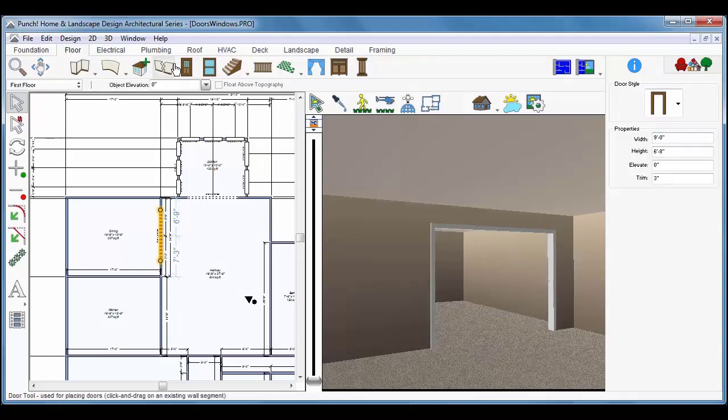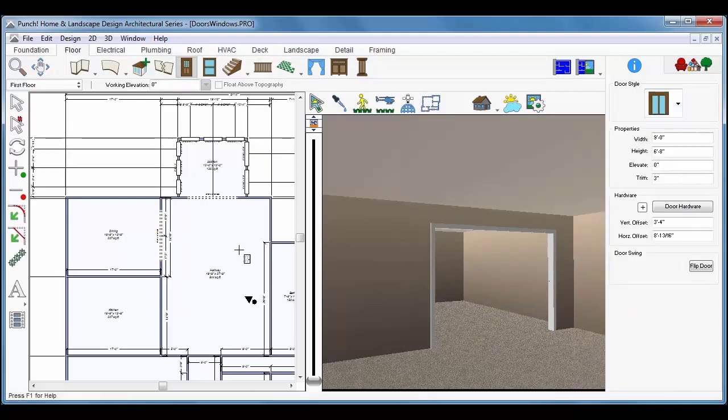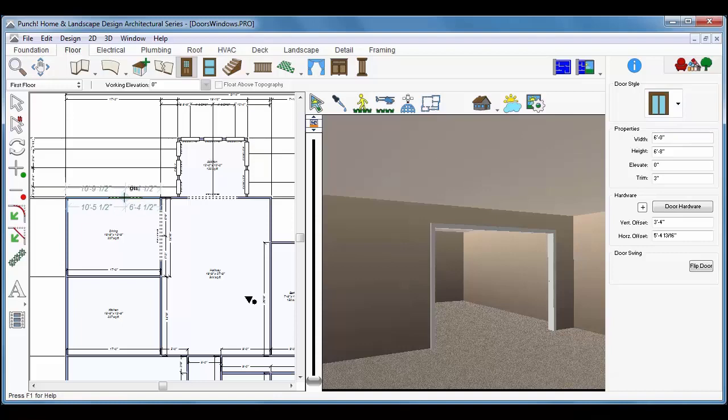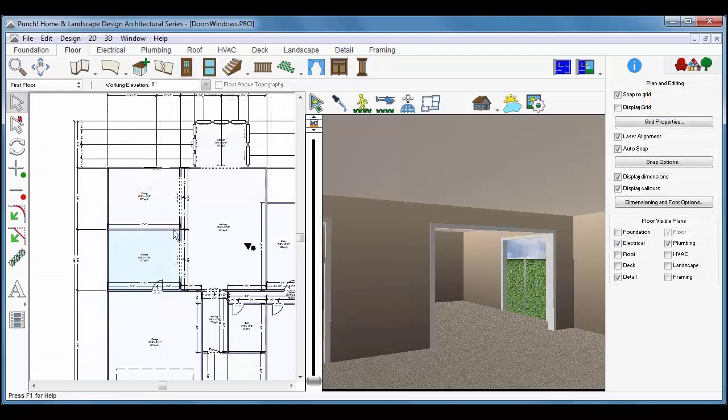Click the Door tool again. Now from the door styles, we'll choose the patio door and we'll set the width for 6 feet. Don't forget to press Enter and click to place it. Remember that you can go back and change the size of doors or the style of doors later at any point as you work.